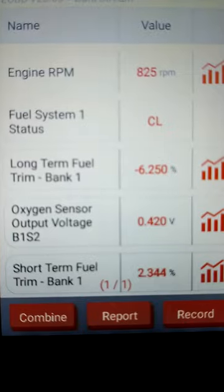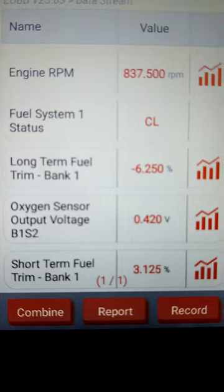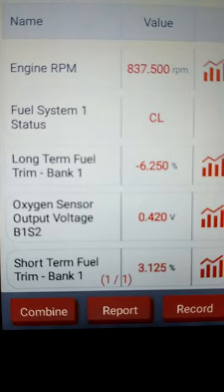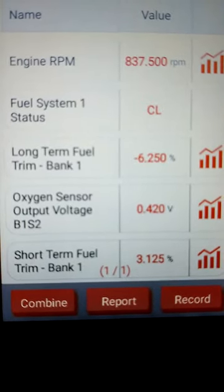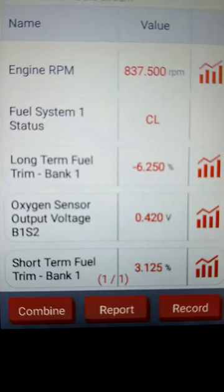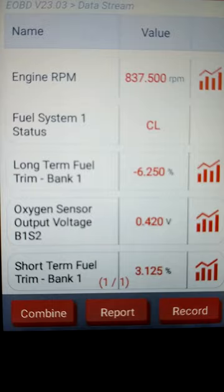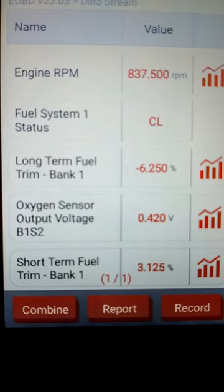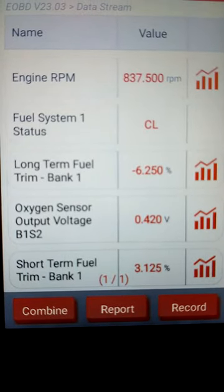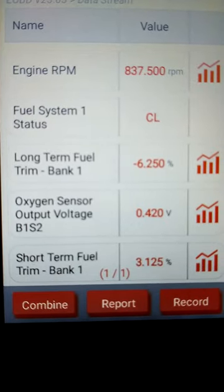So jumping right into short and long-term fuel trims: short-term fuel trims get updated a few times every second, while long-term is more of an average over a longer period of time. Positive fuel trims mean the system is adding fuel because it sees a lean condition; negative fuel trims mean it's taking fuel away because it sees a rich condition. You want these numbers as close to zero percent as possible, but they can go as high as 10 percent positive or negative before you need to start worrying.